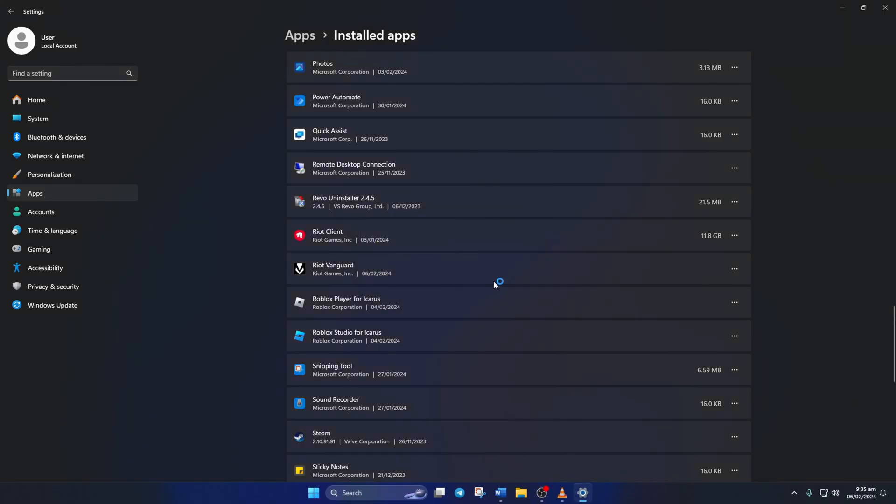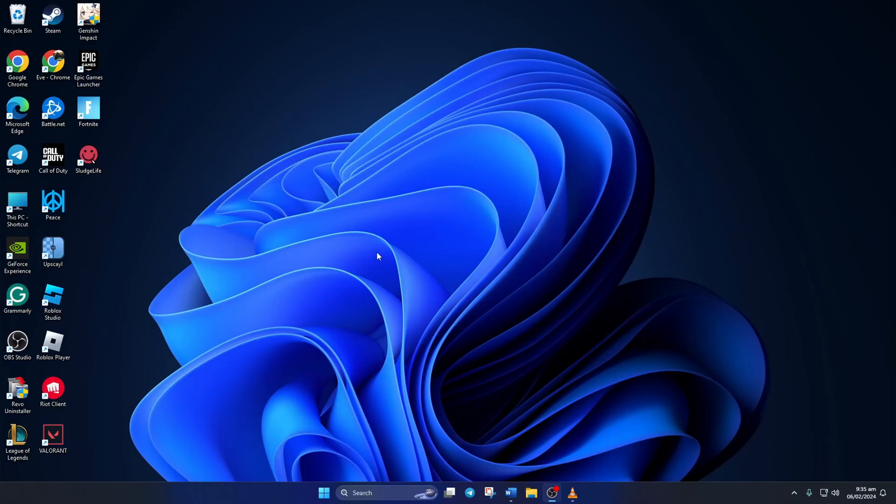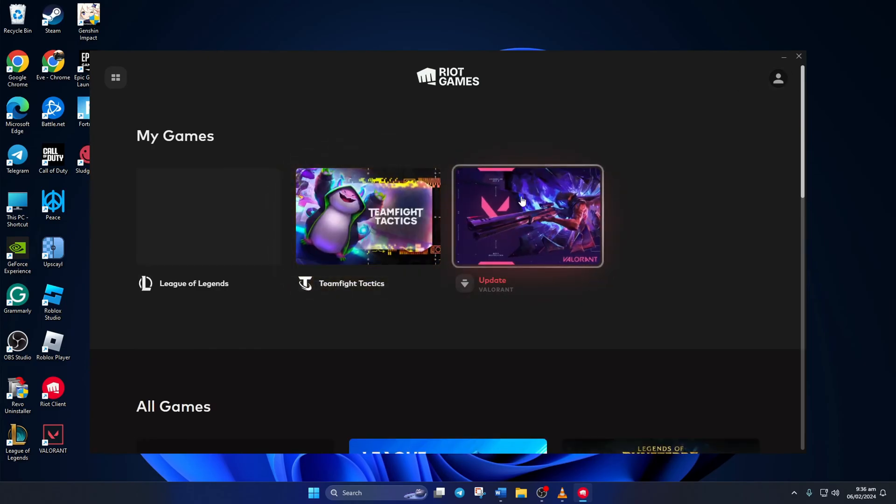Now restart your computer. After your computer turns on, open Riot Client, click on Valorant.